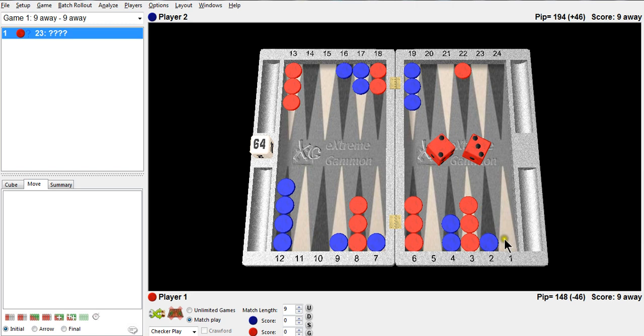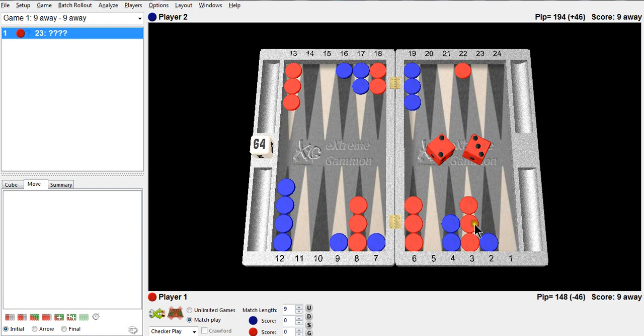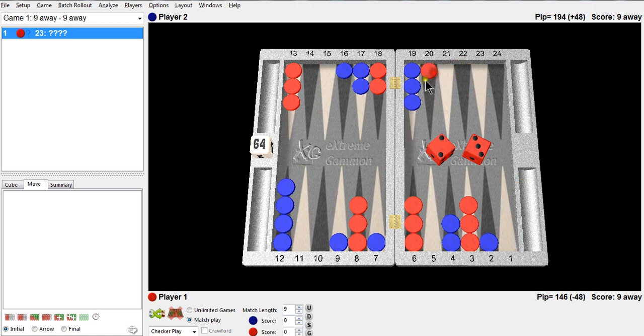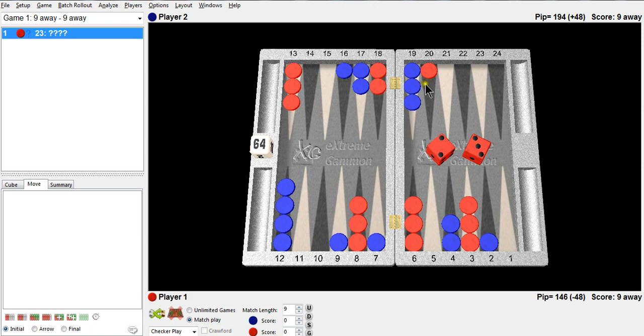I could go to the ace-point, not leaving any other shots. I kind of like not leaving any other shots, but I hate giving up this builder, hate putting a checker on the one-point. I'm not thrilled about that. Or, as I mentioned earlier, I can come up to the 20-point. But this checker becomes under attack, which I don't like. This is the next point he would really like to make. With any four, three, or one, he can hit me. With combinations of those rolls, he can point on me.